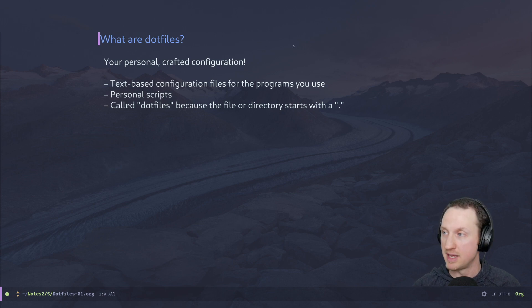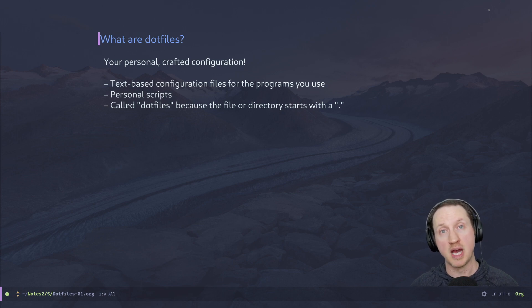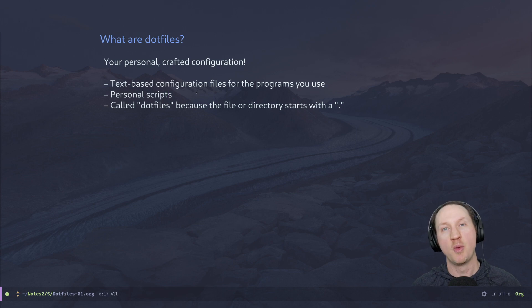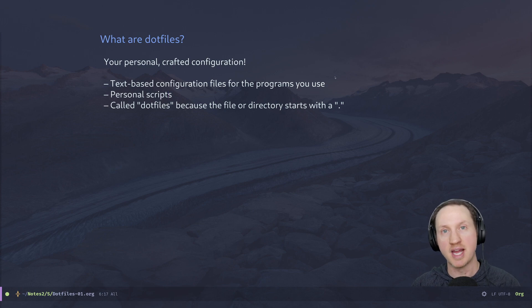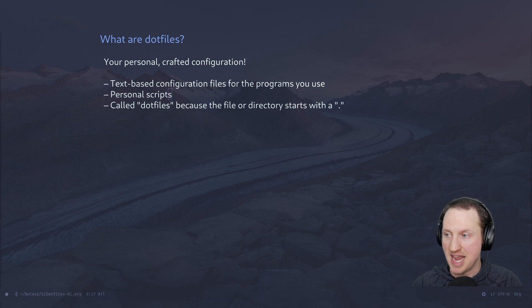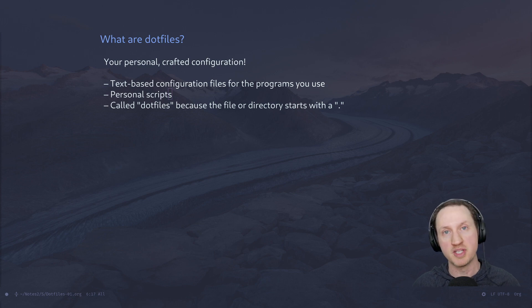Also, what I would consider part of your dotfiles would be personal scripts. If there's any script you've written for day-to-day use — like tasks you have to do repeatedly or managing your system somehow — these scripts would also be part of your dotfiles because they're part of your daily workflow. And if you don't know why the name 'dotfiles' exists, it's because these configuration files typically have a period or dot in front of the name, like .emacs.d or .vimrc. This is the naming convention for hidden files on Unix-based systems — they're hidden so they don't clutter up your folder listings.